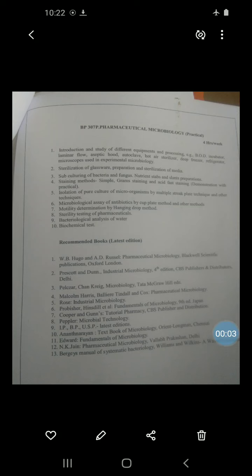Good morning dear friends. In class practical I have discussed preparing nutrient slant stab and subculturing of different microorganisms. Today we will see the next practical, that is gram staining. The aim of this practical is to study the bacterial morphology by the use of gram staining technique.